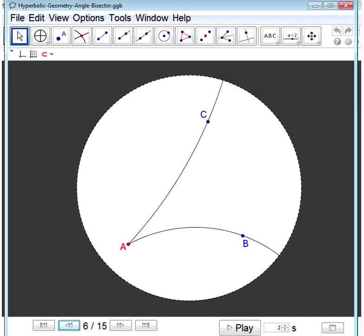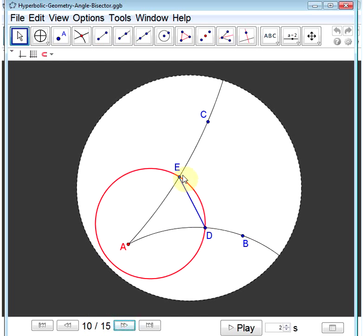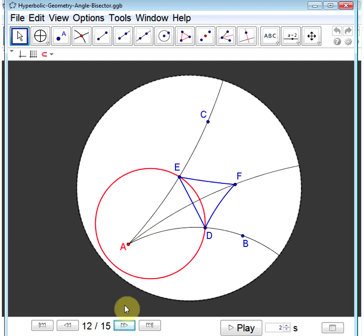Next, we'll revisit the angle bisector construction. Given an angle CAB with vertex at A, first we'll choose an arbitrary point D on the line segment AB, and draw a circle centered at A with radius AD. The point of intersection of the circle and the ray AC we'll call E. We'll draw a line segment connecting D and E, and then construct an equilateral triangle which has DE as one of its sides. This new point F — we connect A and F with a ray, and this line is our bisector of the angle.